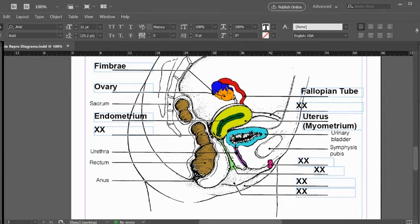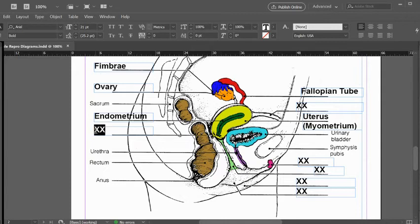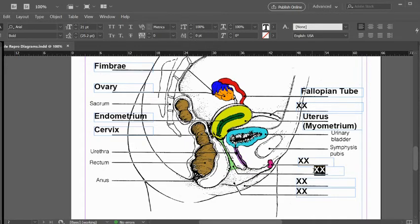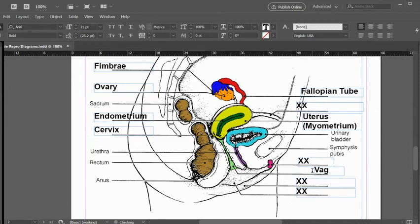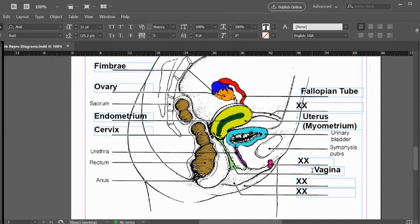Right here at the end of this, we have that junction. That is the cervix. In this light green, this is just to highlight the tube. That is the vagina. Sometimes this is referred to as the birth canal, but pretty much that term is only used when someone is giving birth or about to give birth.